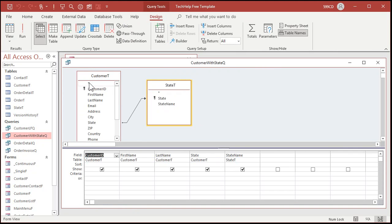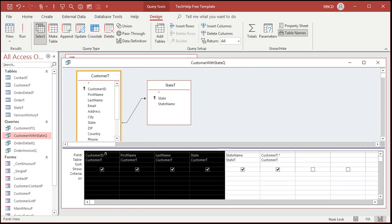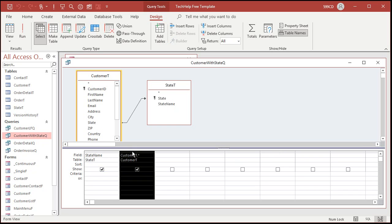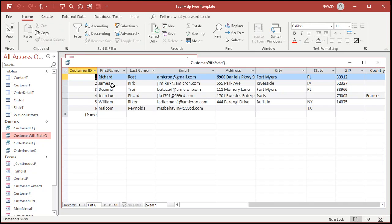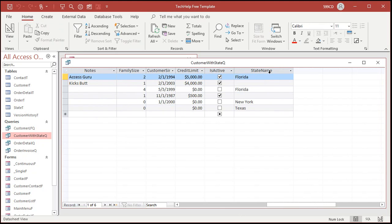Let's bring in all the fields from customer T. Bring in that star and then I'll get rid of the other stuff so we don't have duplicates. And I like to see the star on the left so I'm gonna slide that over to the left like that. Now if I run this I've got all the fields from the customer table and the state name from the state table. Save that.